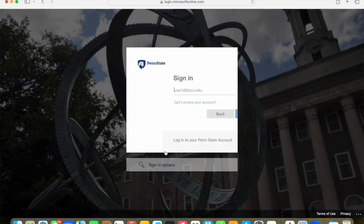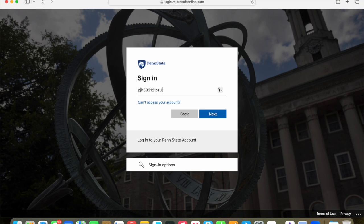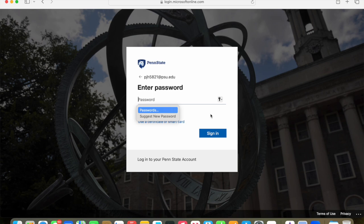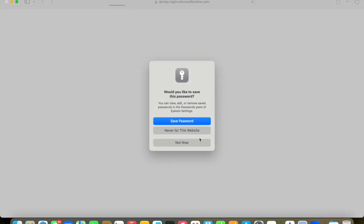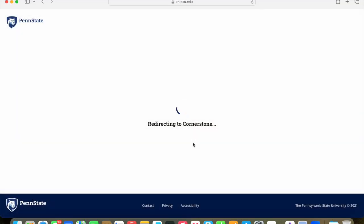At this point, you're going to put in your account username and make sure you put @psu.edu with the account username that Penn State provided to you. It'll be three letters and four numbers and then @psu.edu. You'll click next. At that point, you'll type in that password that you just created, and that'll let you sign in to your Penn State account within the LRN system.